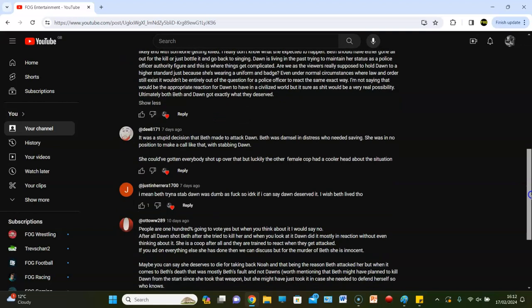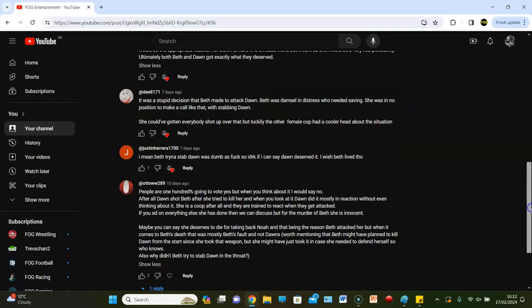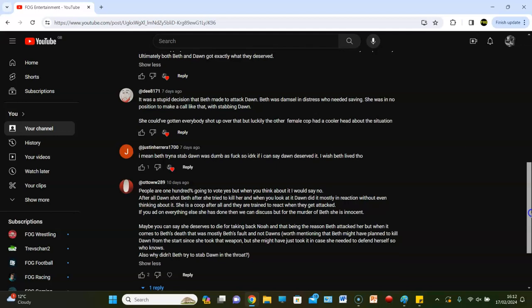Otto says: People are 100% gonna vote yes, but when you think about it I would say no. After all, Dawn shot Beth, tried to kill her. When you look at Dawn, she mostly reacted without even thinking about it. She is a cop after all, they are trained to react when they get attacked. If you had everything else she's done, then we can discuss before the murder. Yeah, I can discuss that, she's innocent. Maybe you can say she deserved to die for taking back Noah and that being the reason Beth attacked her, but when it comes to Beth's death, it was mostly Beth's fault, not Dawn's.